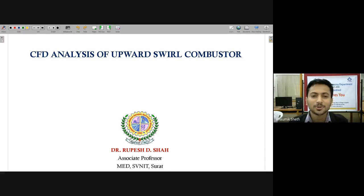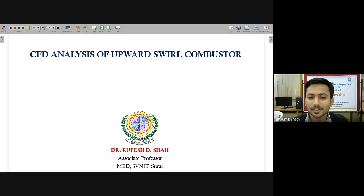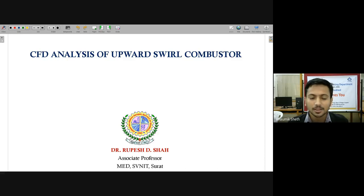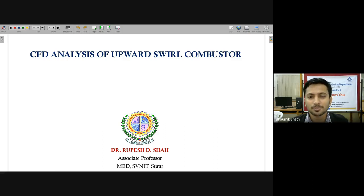Good morning to everyone. I am working as an assistant professor in the Mechanical Engineering Department at BIT. Welcome to today's session of the SDP on Applied Computational for Renewable Energy and Hydraulic Machine Sector. Today we have Dr. Rupesh D. Shah, who is an Associate Professor in Mechanical Engineering from SVNIT Surat.